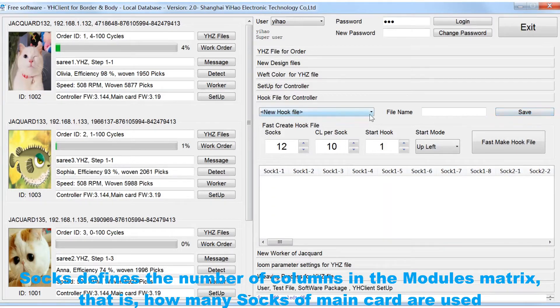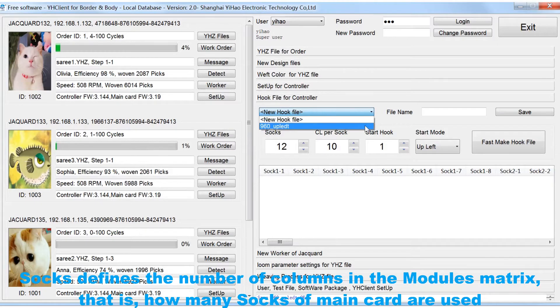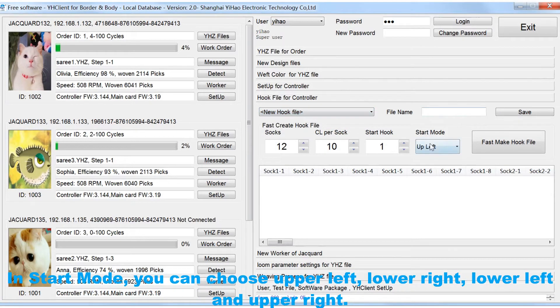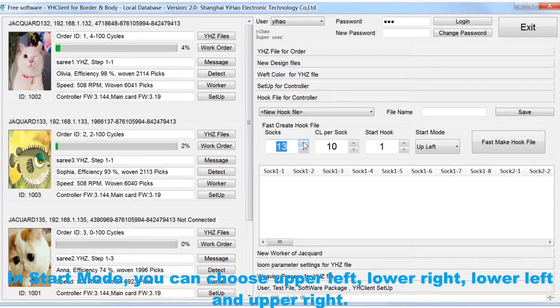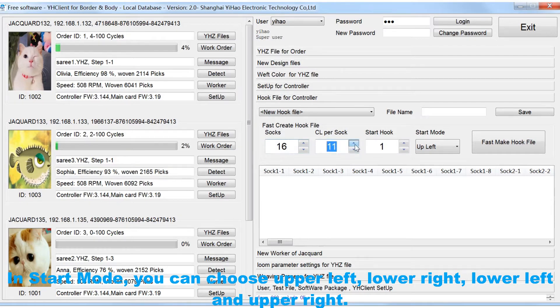That is, how many SOCs of main card are used. In start mode, you can choose upper left, lower right, lower left and upper right.